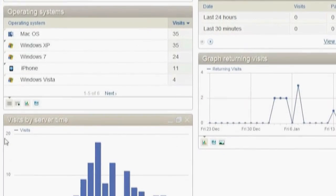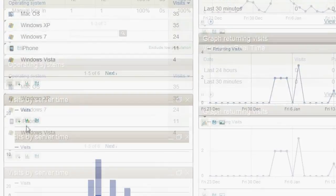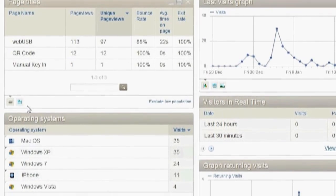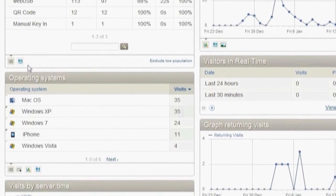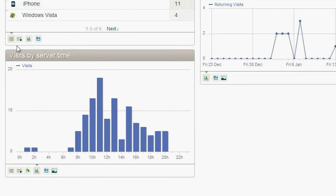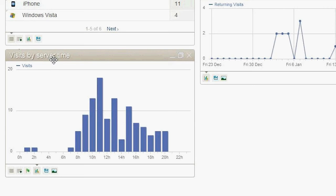Now, if you scroll down a little bit, another interesting statistic is the visits by server time. And the reason why this is important is because it shows us when our customers are engaging with our website from our direct mail piece.